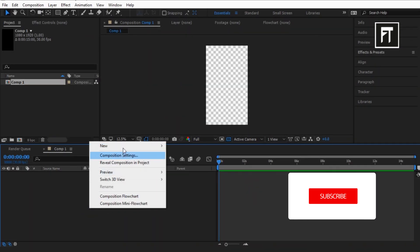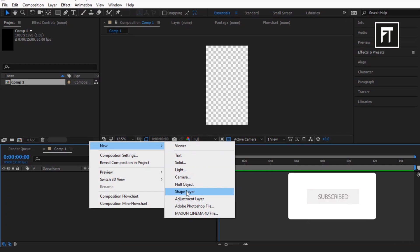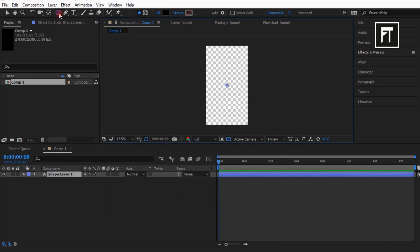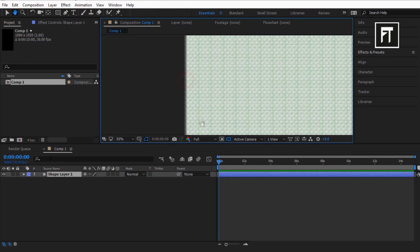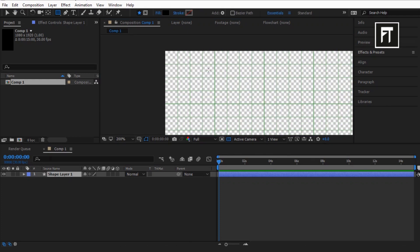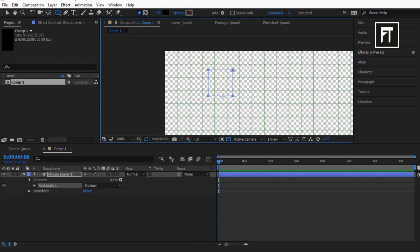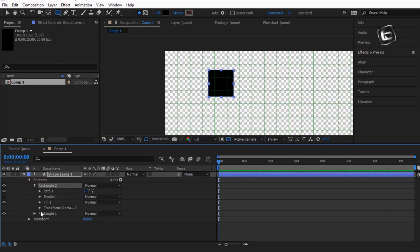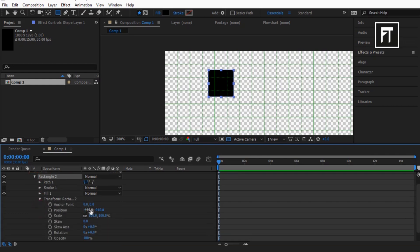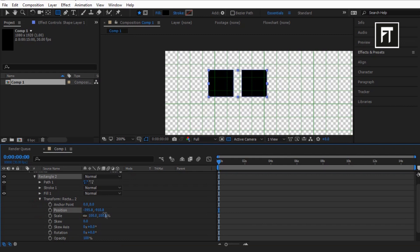Now right click and create a new shape layer. Select the rectangle tool and let's enable grid. Press Shift plus Alt and create a small rectangle. Now click on this rectangle shape, press Ctrl plus D, and duplicate this shape. Now explore its transform properties and move this rectangle to the right side.